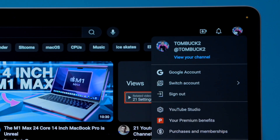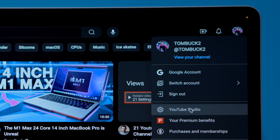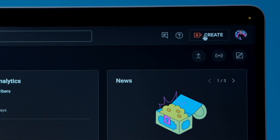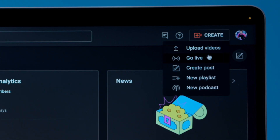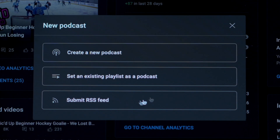Now that you've got all that squared away, here's how to submit your show. The first step is to log into YouTube Studio. If you go to YouTube and log in, in the right-hand corner, you can click on your profile icon and select YouTube Studio in the dropdown menu. Next, click the create button in the top right corner, then select the new podcast option from the dropdown menu. Next, you will choose submit RSS feed.